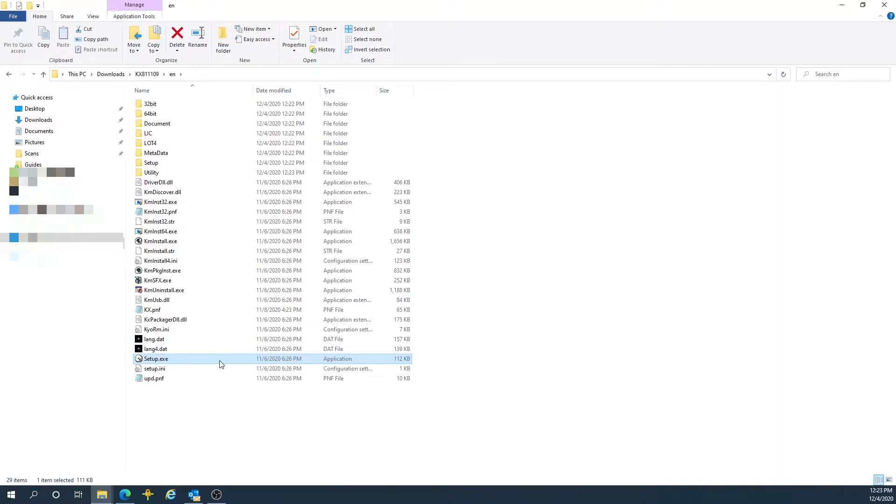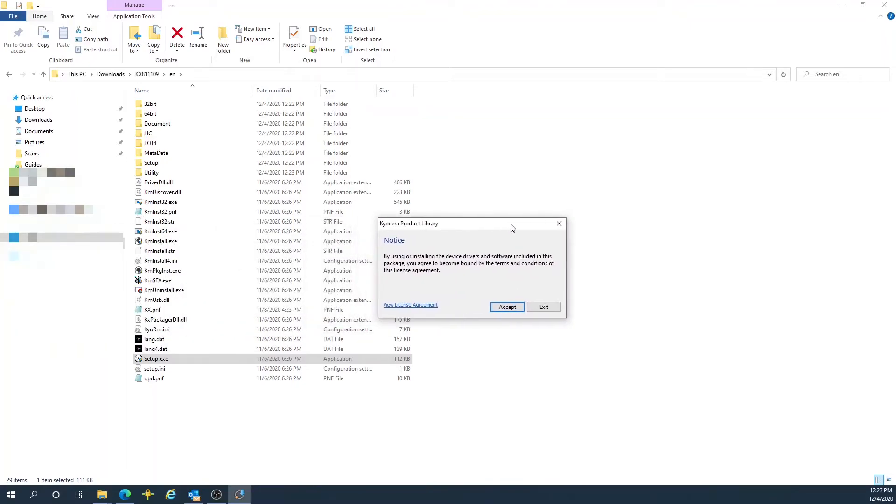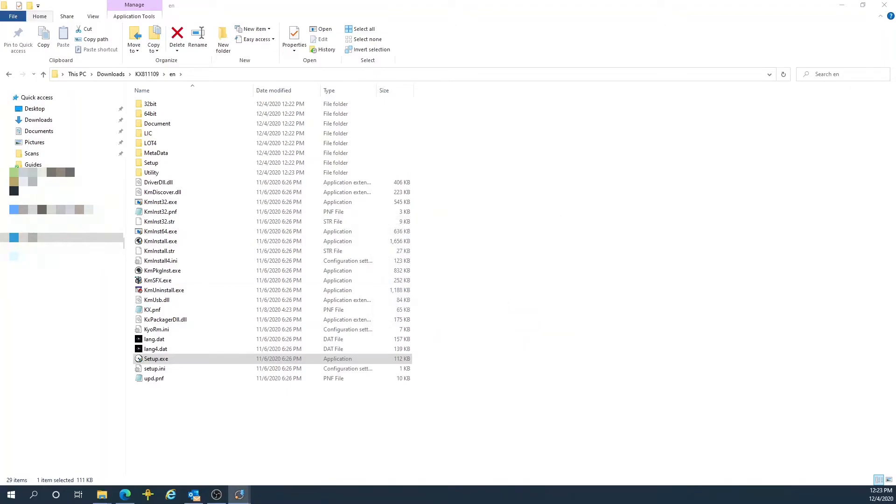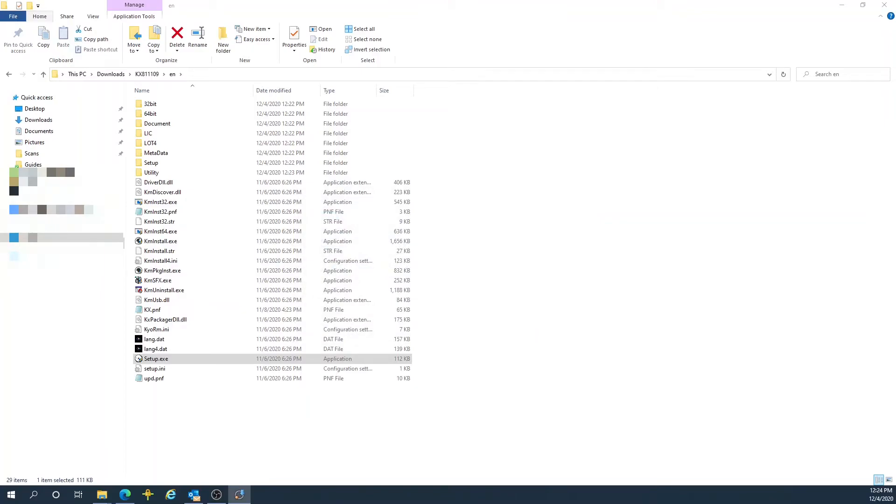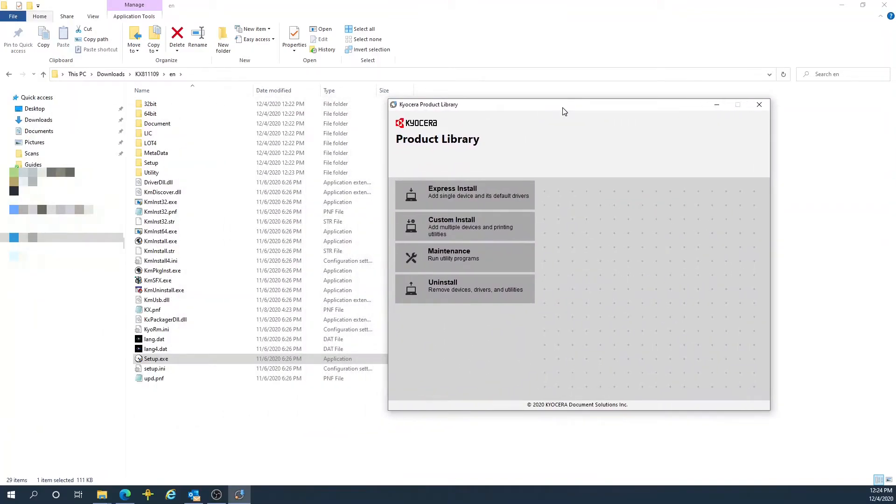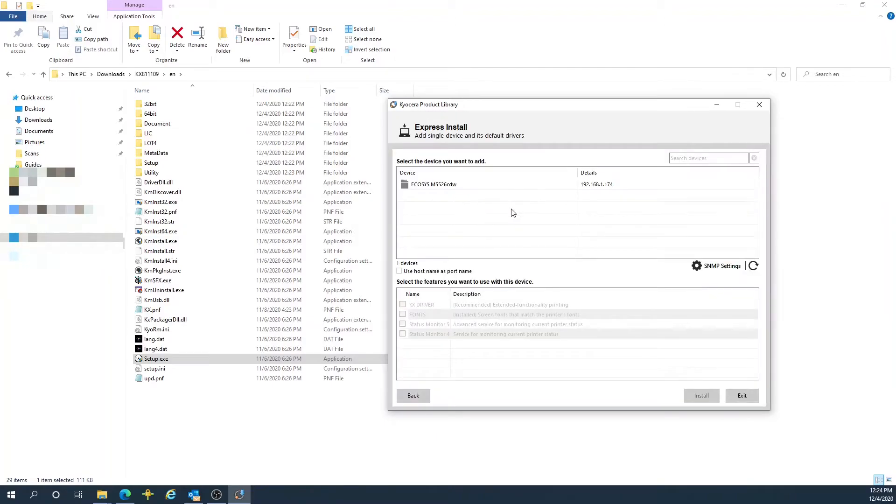We're going to double-click on that file. It's going to bring up a product library. Hit Accept on the Resource and Energy Saving Information tab, then hit OK. Now you have your Kyocera product library, and we're going to choose Express Install to install our printer.